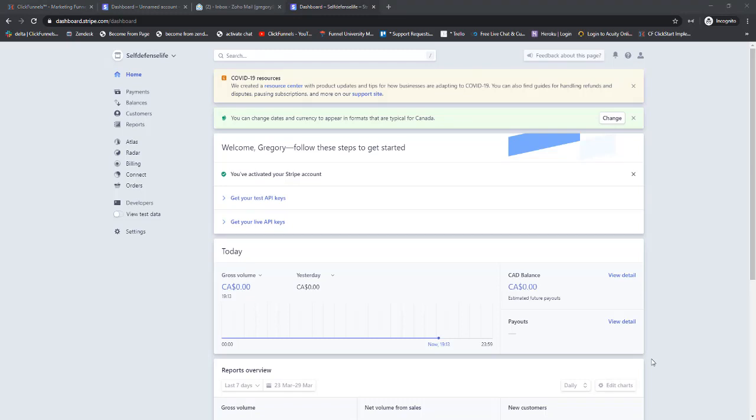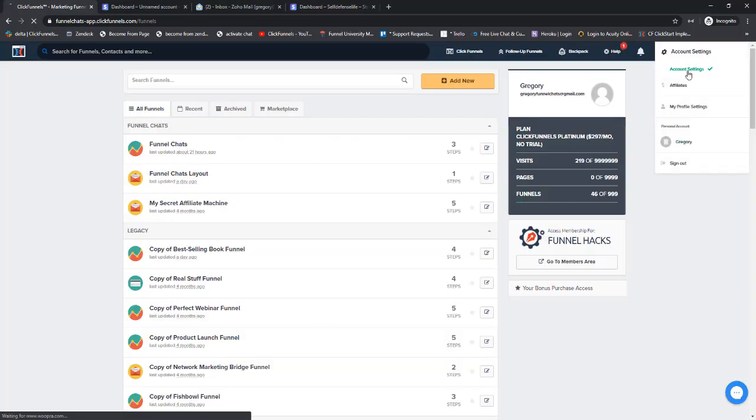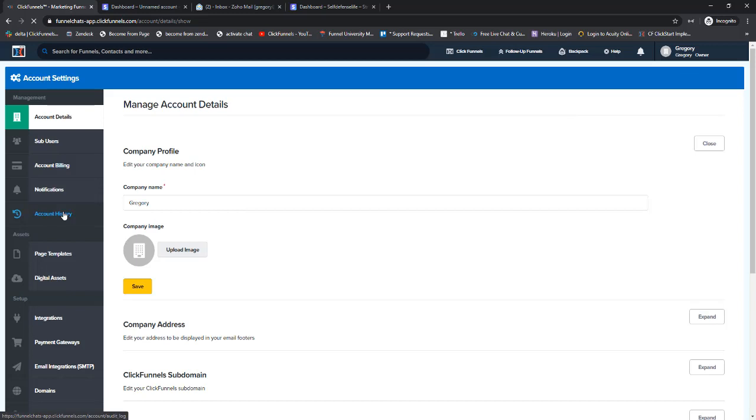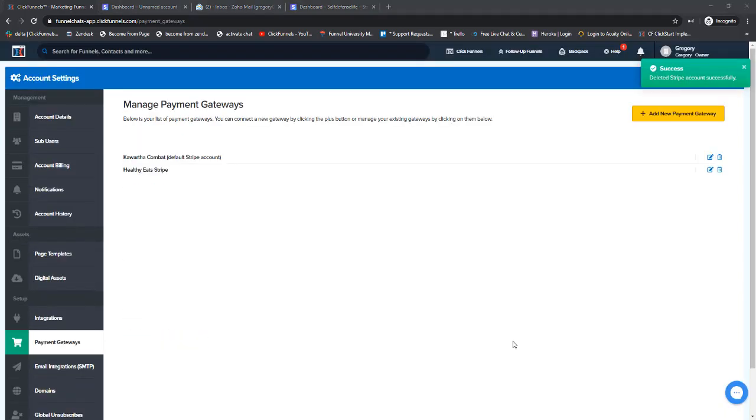Once you submit your form, you just come back to your home screen here. Now all we need to do is go into our ClickFunnels account and connect it to Stripe. Let's go over to ClickFunnels, go to Account Settings, and then Payment Gateways on the left. Now we're going to add a Stripe account.